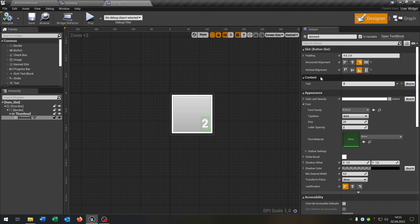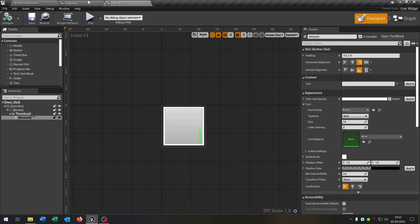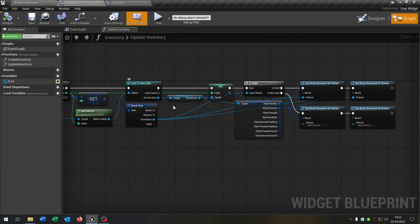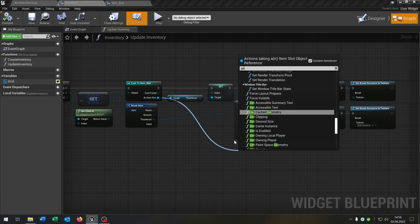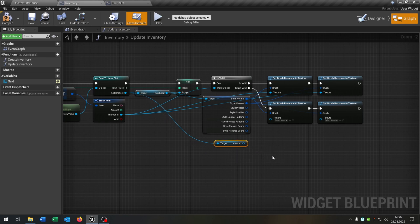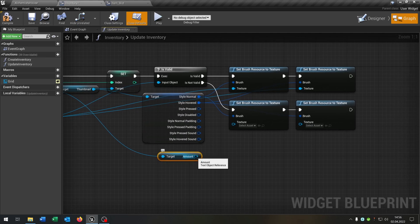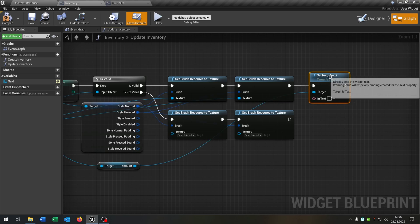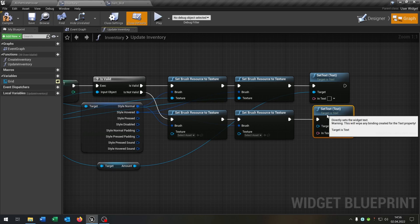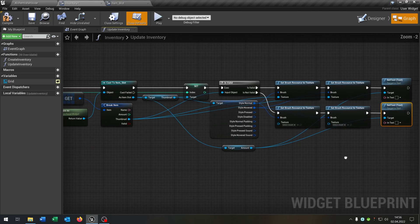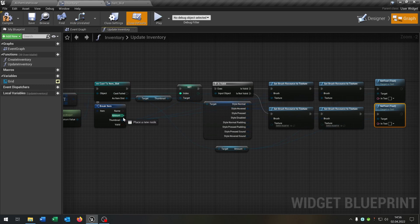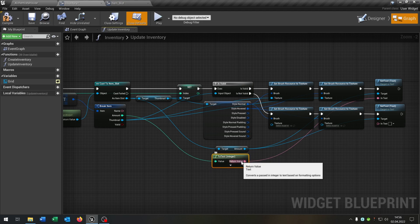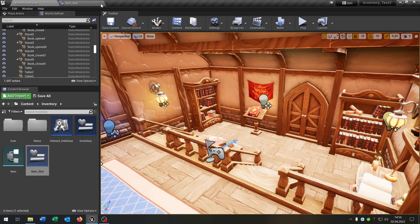We delete the number of course, and then we go back to our inventory widget. Go to the graph, and we go from the cast to item slot, from the as item slot, and say get amount. There we have our text element and now we just have to set it. We go from the amount and say set text up here. Copy and paste this down here, connect the target of course. And then we go from the amount to the text — it will automatically convert the integer into a text. So that's it here, then we can close this.